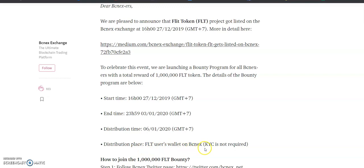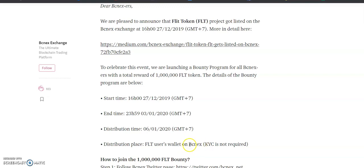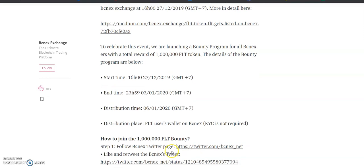KYC is not required. First of all, you have to register on BCNX exchange. If you don't have an account on BCNX exchange, then you need to create an account.